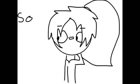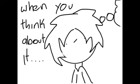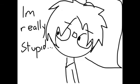When you think about it, I'm really stupid.